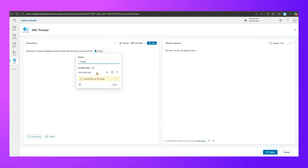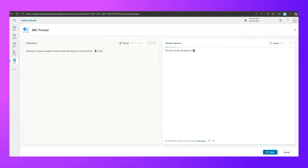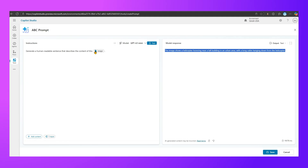The prompt says: generate a human-readable sentence that describes the content of this image. By default it has provided a sample image called helicopter.jpg. I'll click Test and it starts returning a response — I haven't uploaded any custom image, just used the stock prompt from the image library. The result says: the image shows a helicopter hovering near a tall building. This image was internally provided by Microsoft.